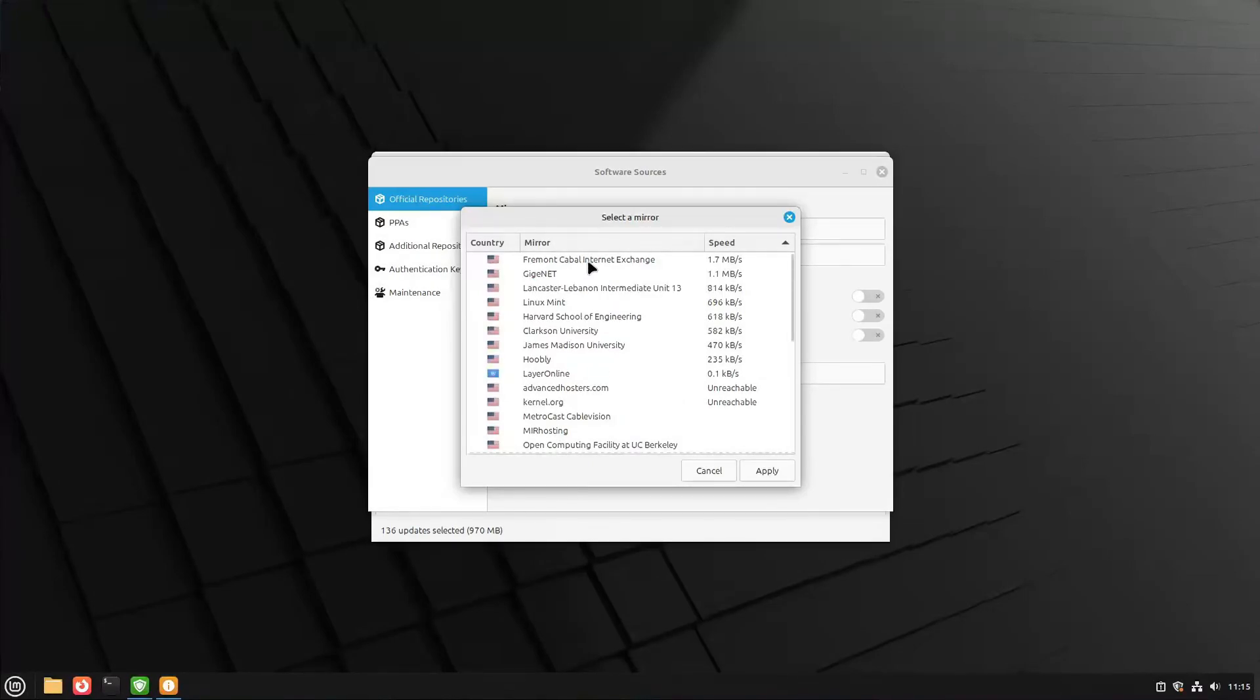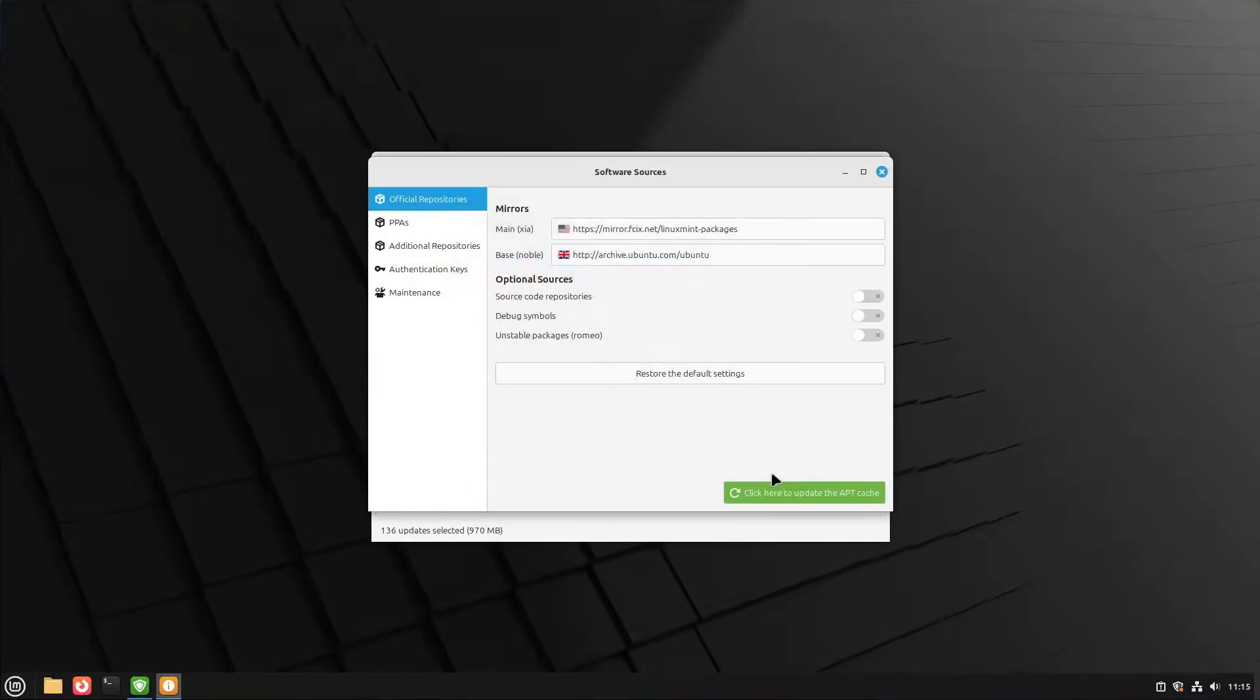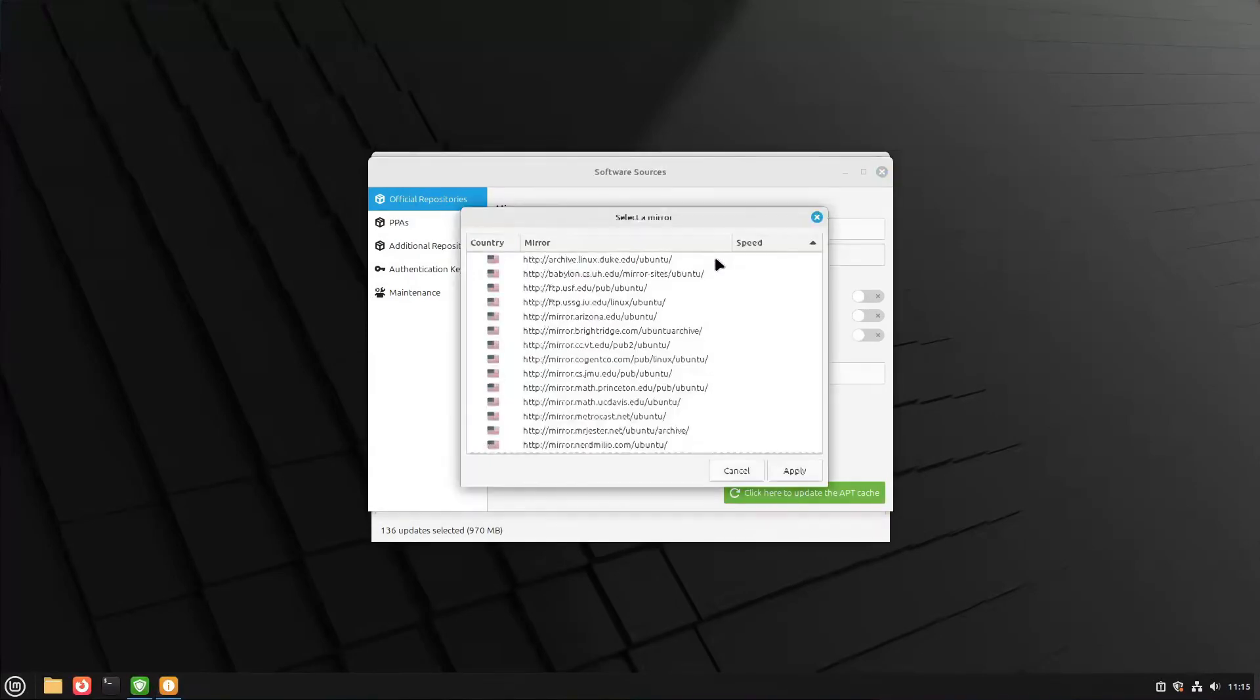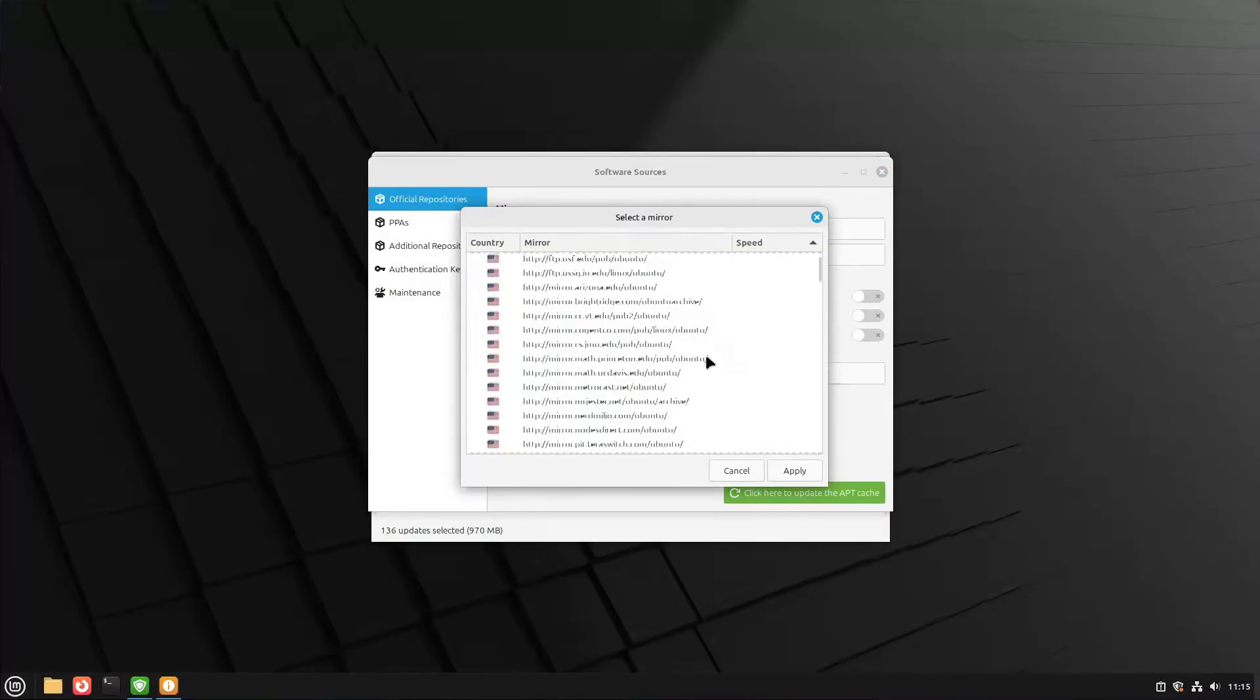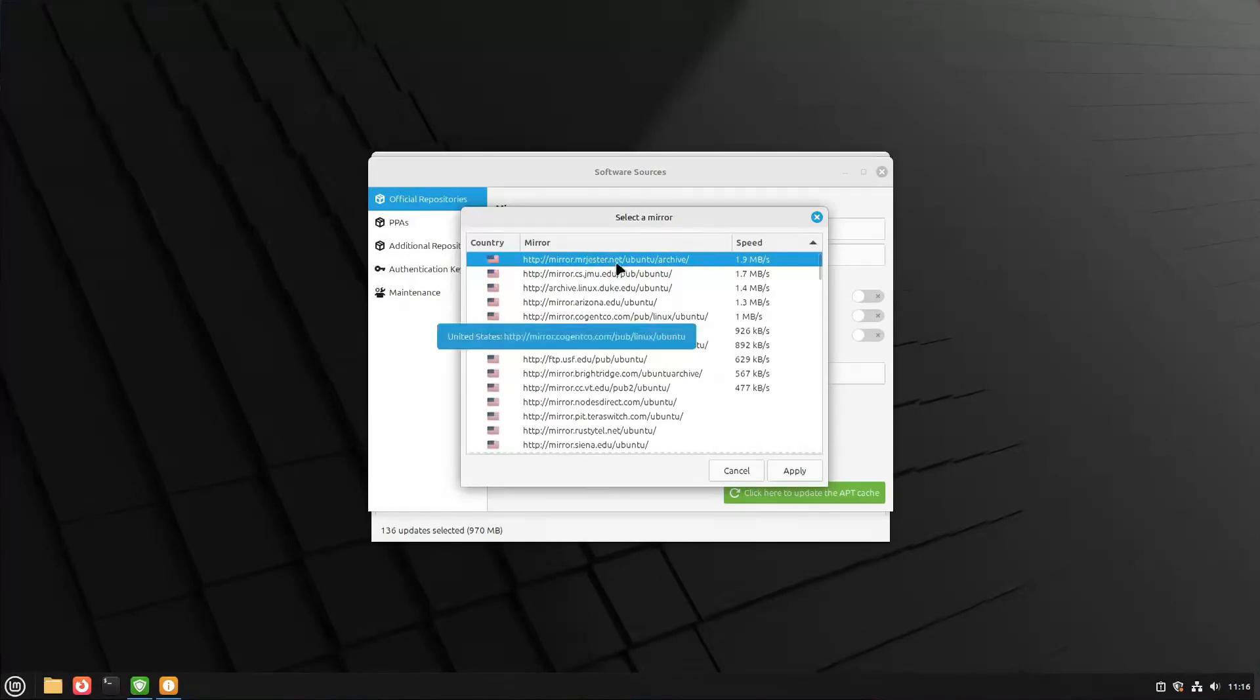I'm going to go ahead and apply this one. I don't even need to wait for them all to finish. You also need to change your base mirror - there are two, and the base one has a lot more options. It looks like this is going to be my mirror, and I'll go ahead and click apply.